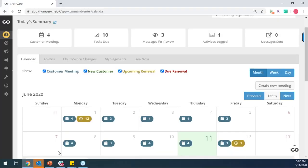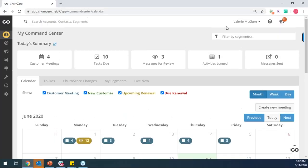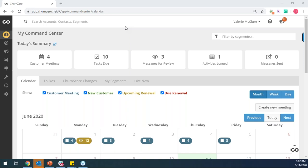And so this is the ChurnZero customer success platform. And really what we want to solve for is that we typically hear CSMs, they're either trying to work out of spreadsheets to manage their customers, or they end up trying to hack their CRM instance to fit their workflows. And those are really two things that we just do not want to have happen. And so ChurnZero, we want to be the platform for customer success managers where they can manage everything that they need to do with their customers from the renewal process, from the onboarding process to the adoption process and everything in between.